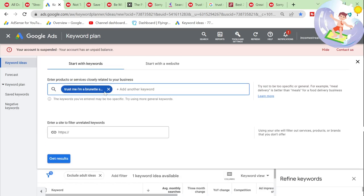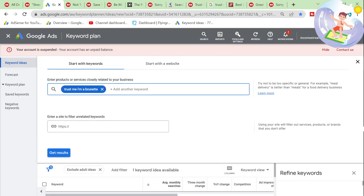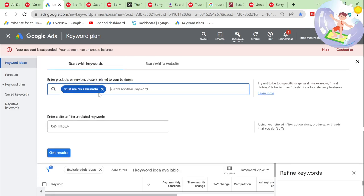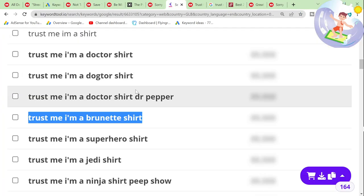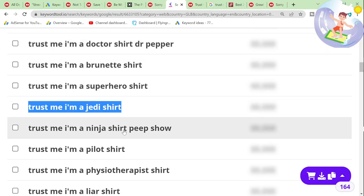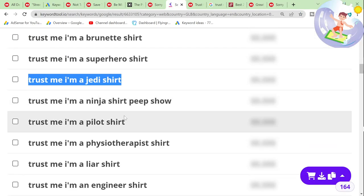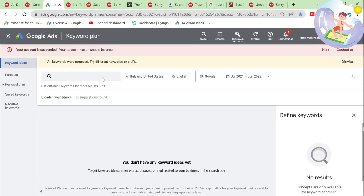If you just watch this video through, you'll see that I've already found some pretty good keywords. All you've got to do is put this into practice for yourself. Trust me, I'm a Jedi — I don't know if Jedi is copyrighted. It probably is.